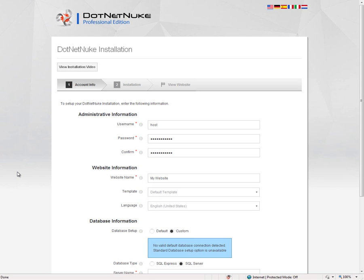Hello, this is Chris Hammond with .NET Nuke Corporation. In this video, I'm going to talk to you about what's new within .NET Nuke 7.